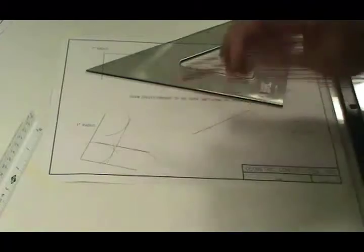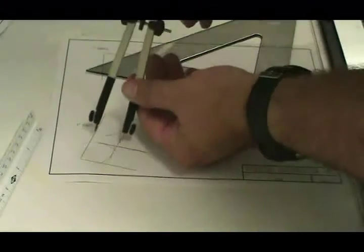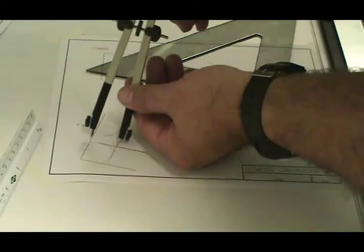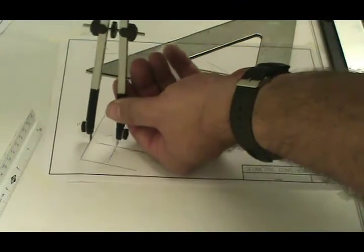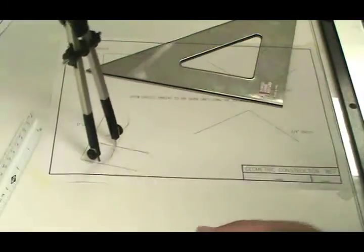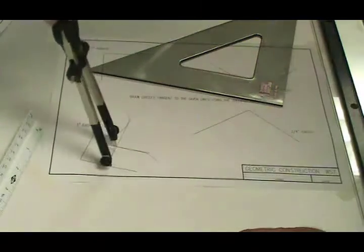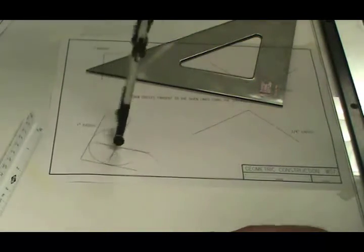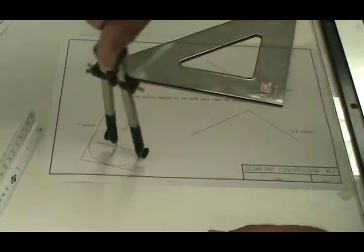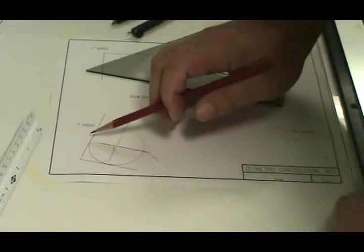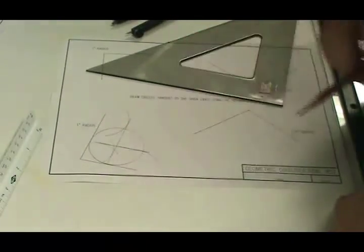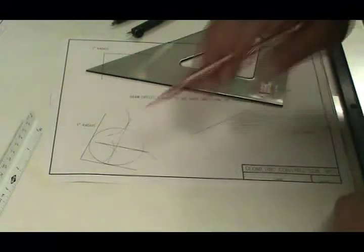Now, where these two lines intersect should be the center point for where you want to set up and draw your circle. So now you see that circle is tangent to both of those lines.